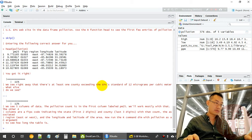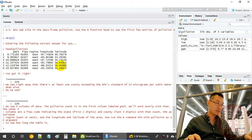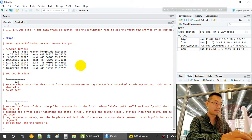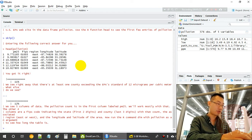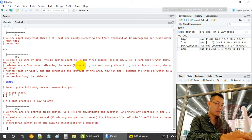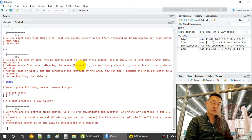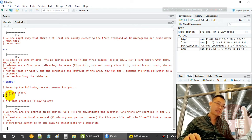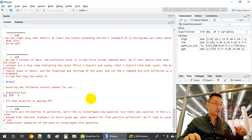At least one country exceeds the EPA standard of 12 micrograms. These are data from US states. The dimension of the dataset is 576 rows — states or counties — and five variables (columns).